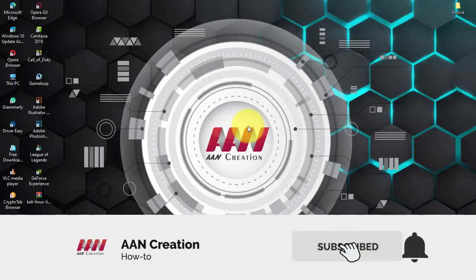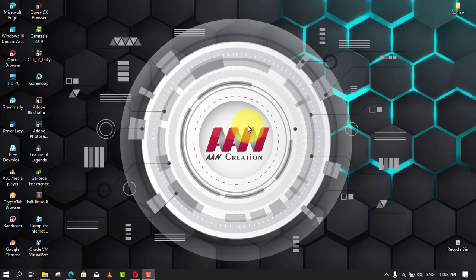Subscribe to AAN Creation and press the bell icon for latest videos. Hi friends.